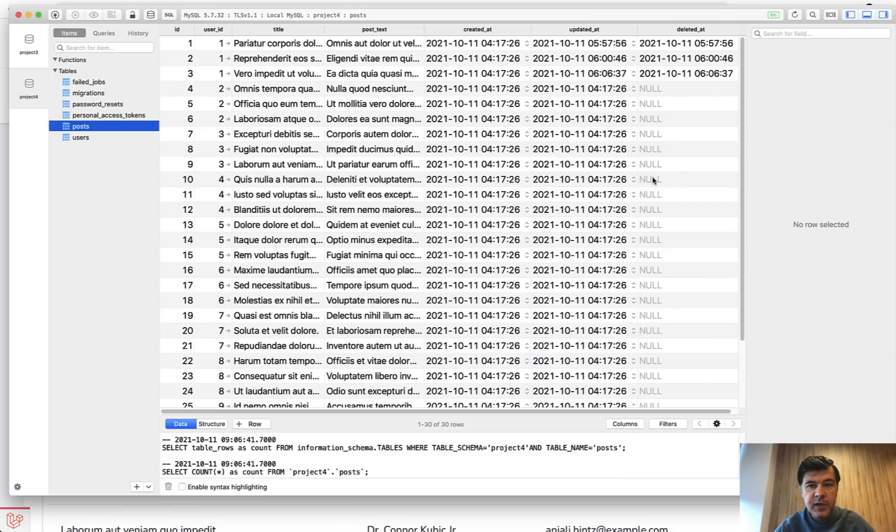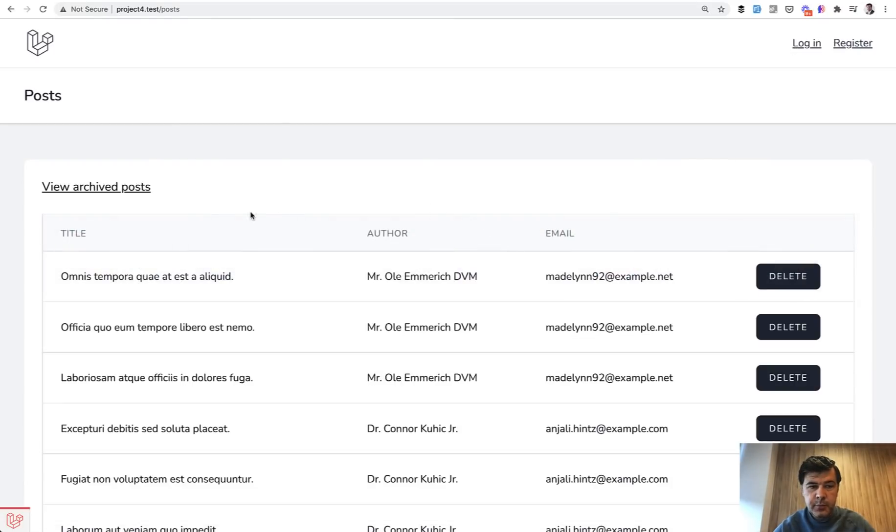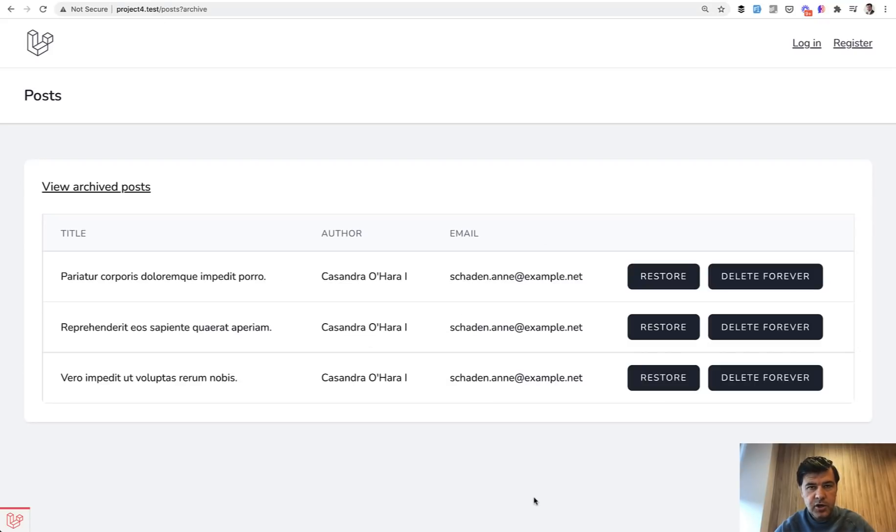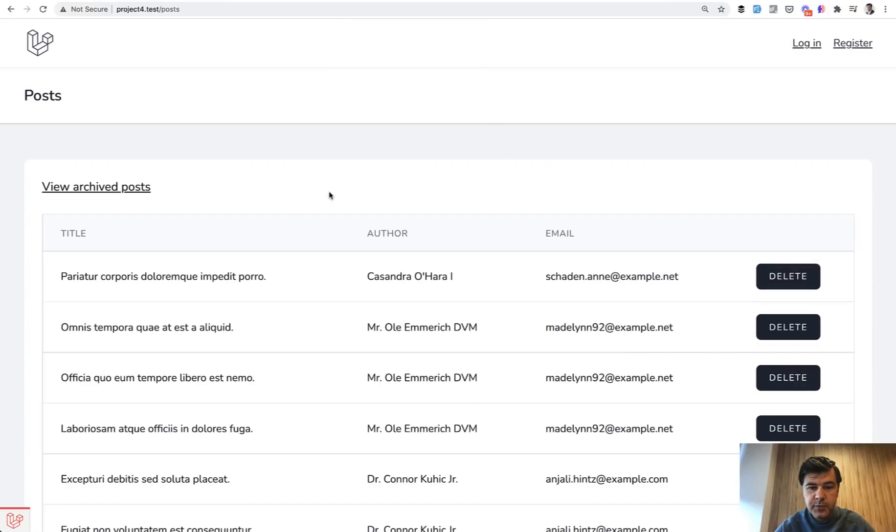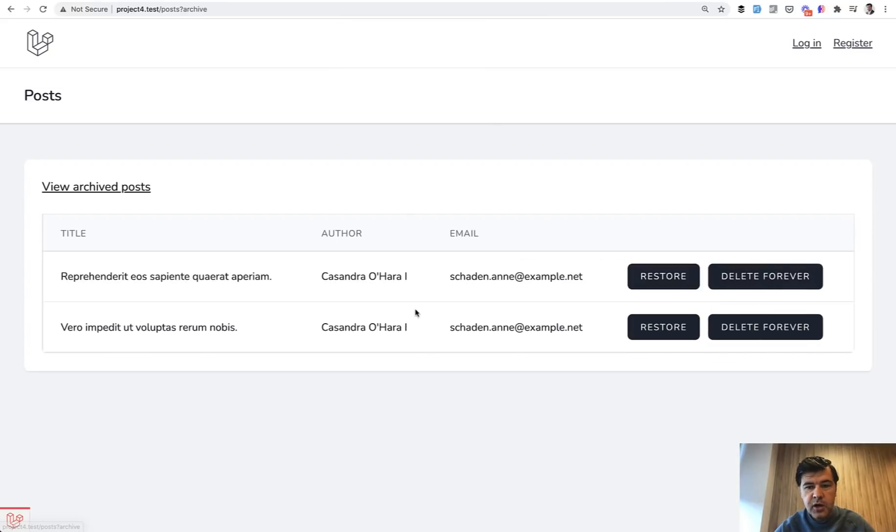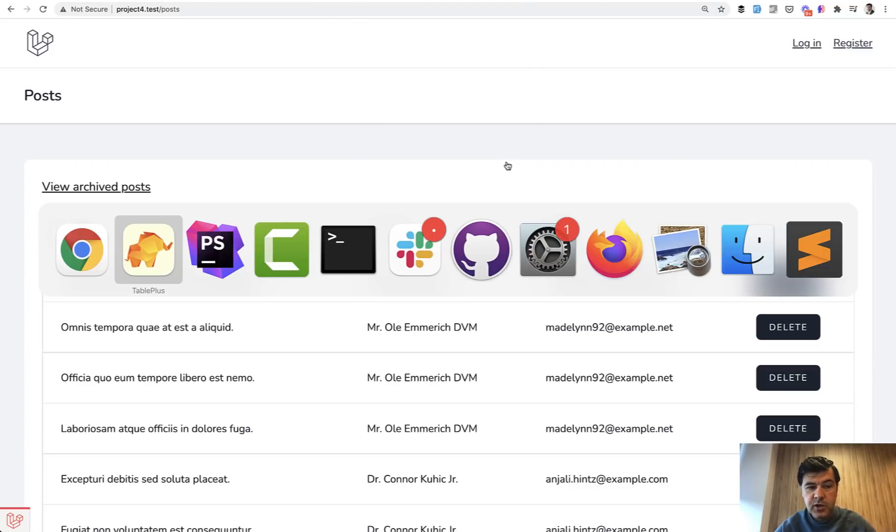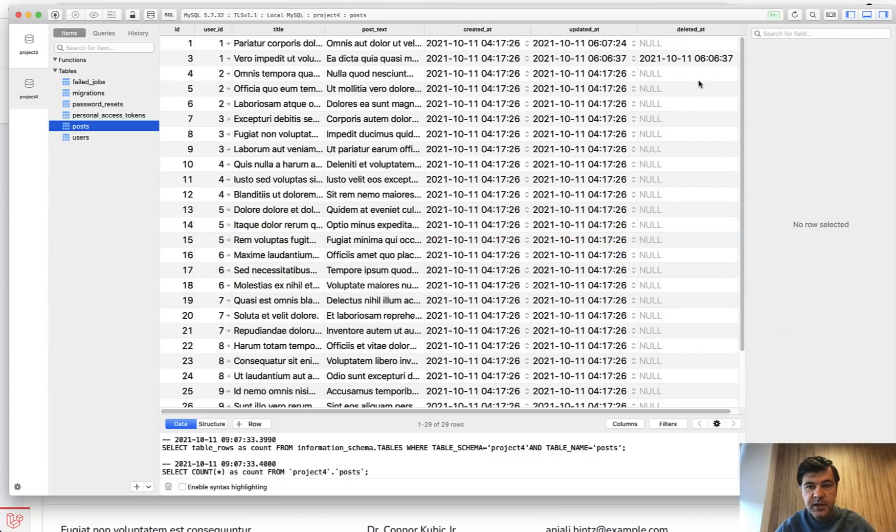And then how can we view those? I've created a separate link view archived posts. It adds a get parameter archive, which shows only trashed, only deleted_at, and then you can restore or delete forever. Restore after confirmation restores the post here. But if we get to archive and delete forever, the post will be deleted from the database. So now if we refresh the database, the record with ID number two is totally gone.